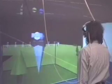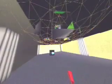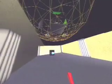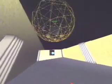Each participant manipulates objects using the wand. Here you can see a cave user moving an object in the space.